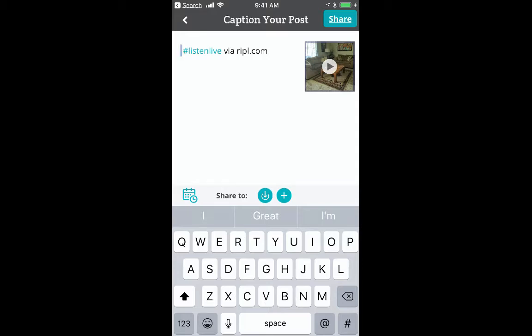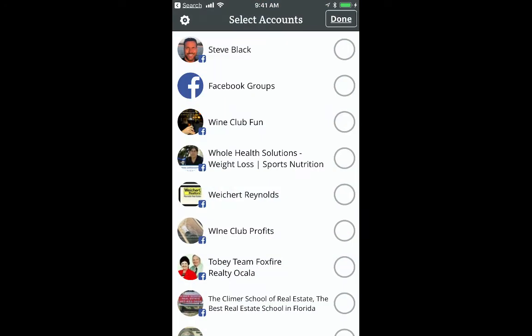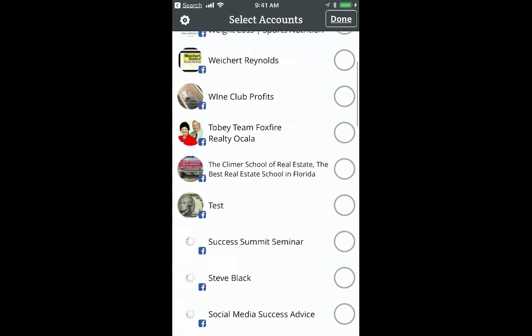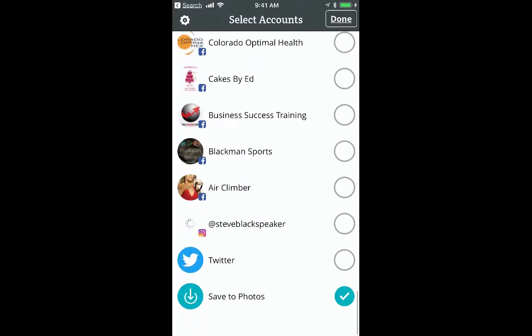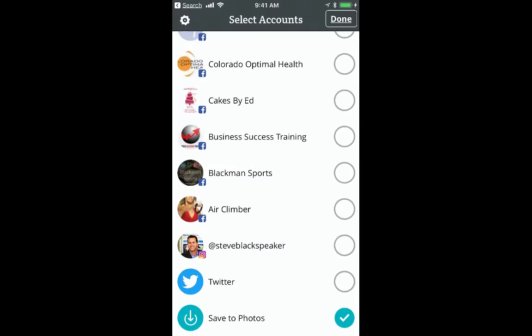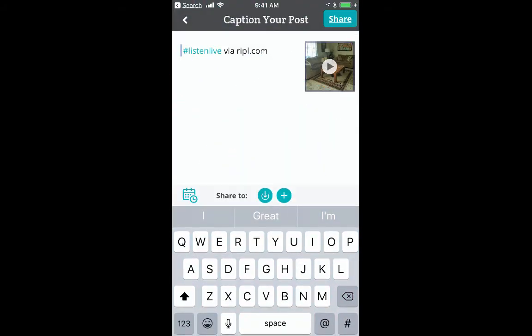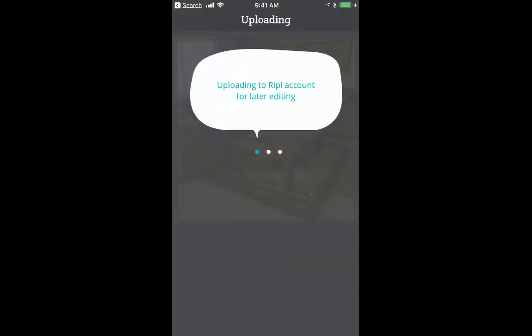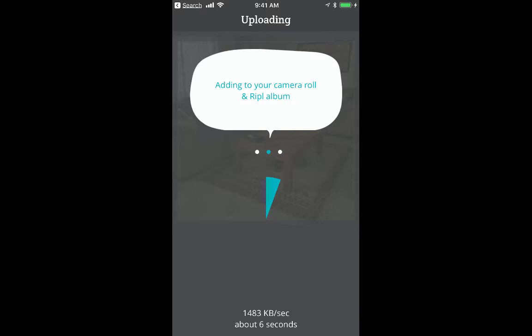Now at this point you would share your video. You click the plus sign and choose which business page or personal profile to share to. What I usually do is save to photos, then share it. That saves a backup to your phone so you can edit it later. They have a free version and a paid version. One of my favorite things about it is how easy it is to switch templates.